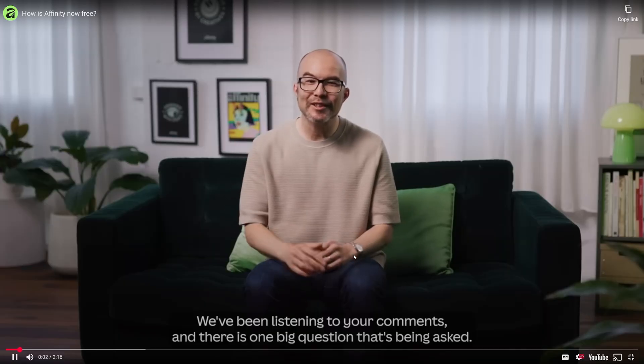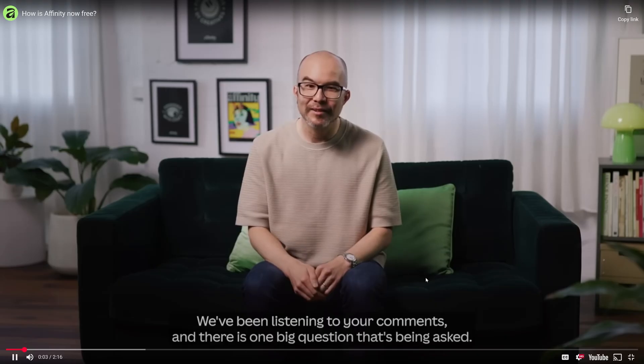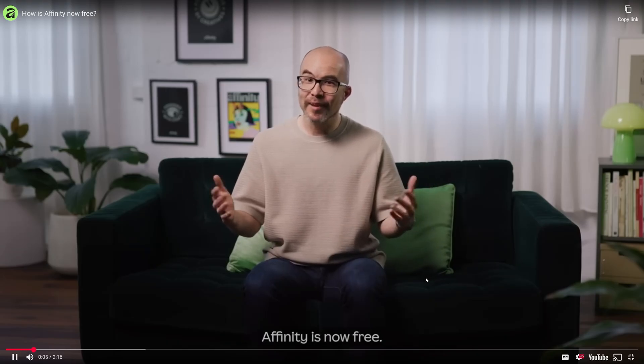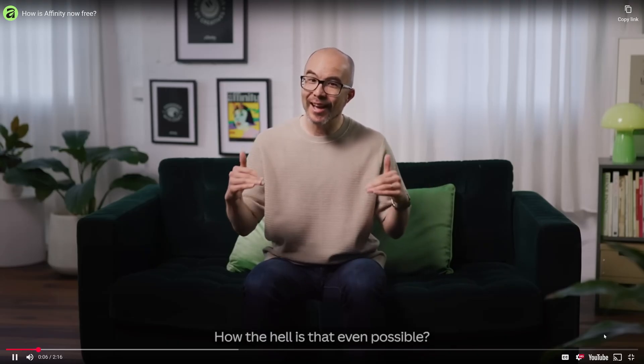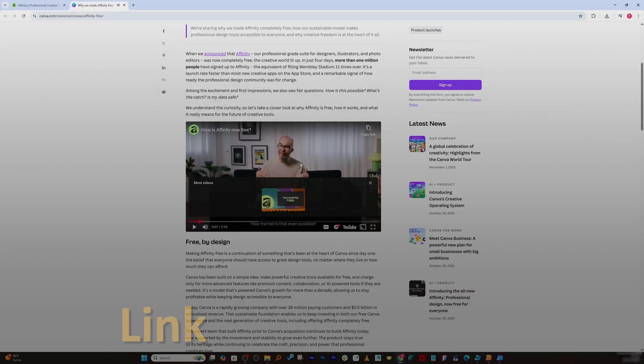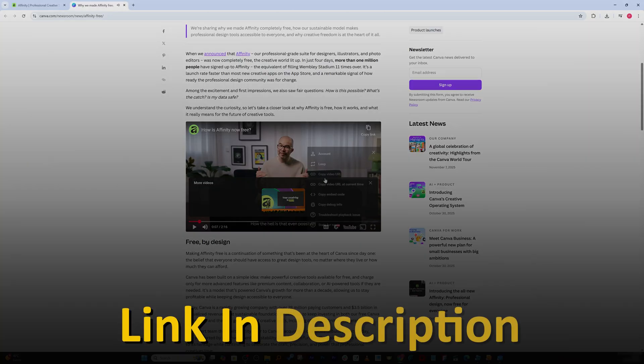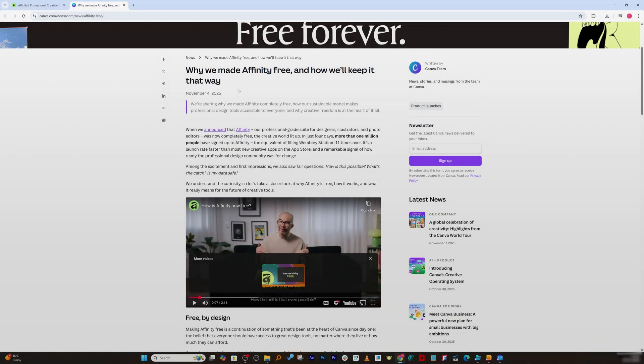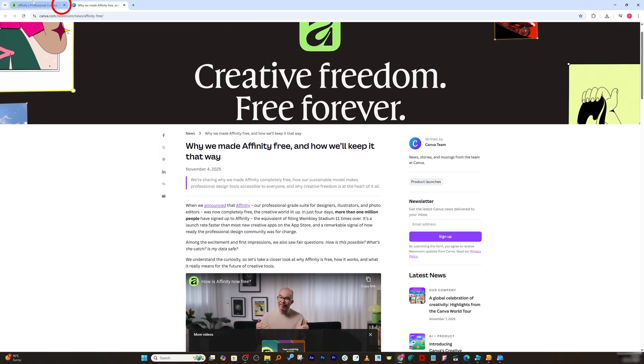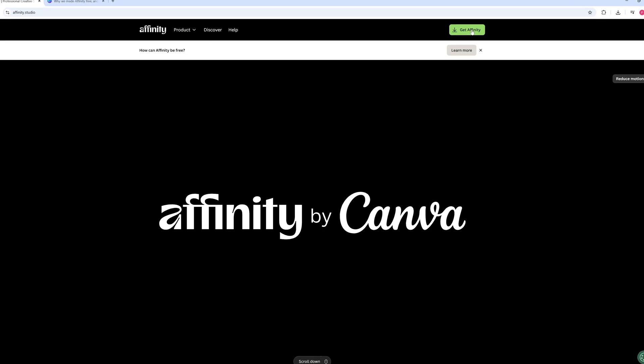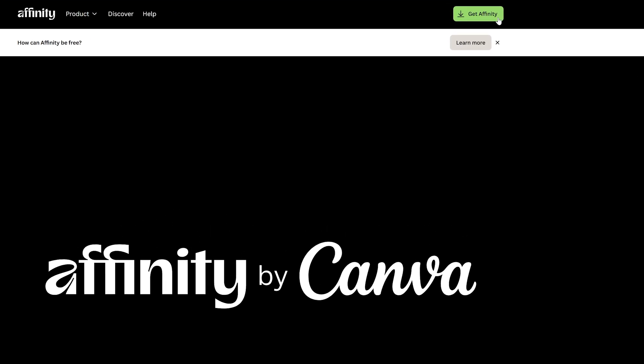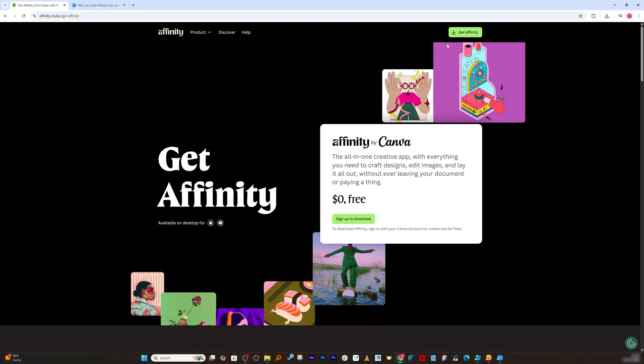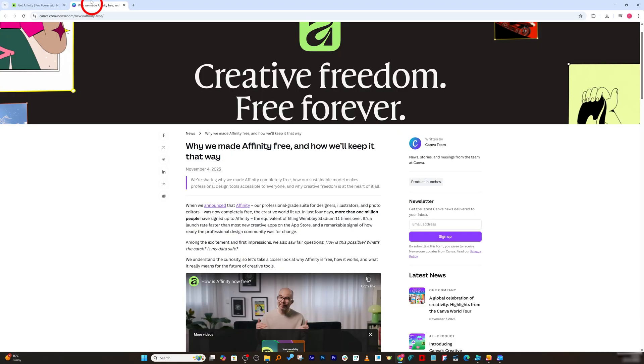Now here we also can read about how Affinity can be free by clicking here on learn more and by watching this video. There's one big question that's being asked: Affinity is now free, how the hell is that even so? Again, I'm going to also add the link of this video in the description so that you can go through. But for the time being, let's go back and let's see how we can download it. Simply click here on the top of it. It says get Affinity now.